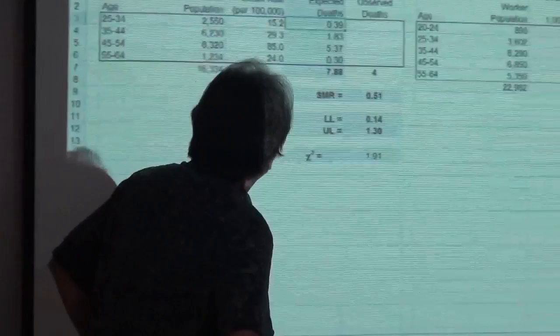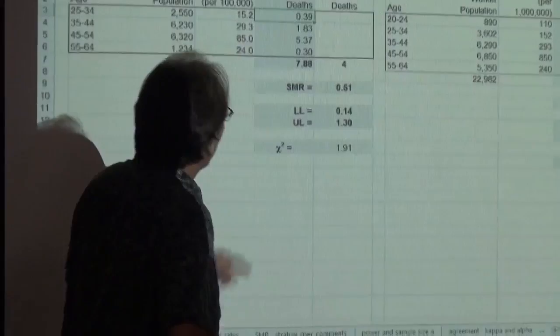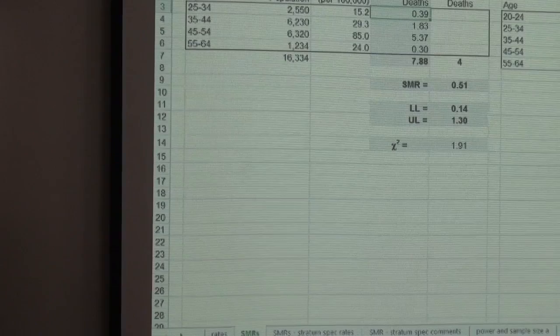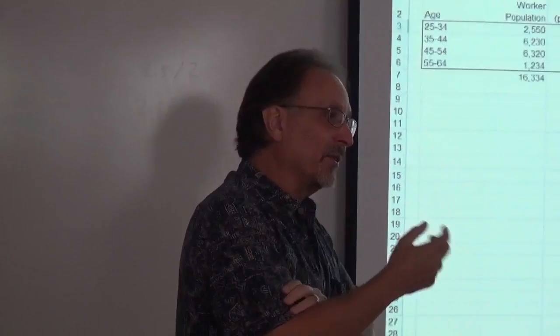I look at those confidence intervals — lower limit of 0.14, upper limit of 1.3. It catches one — it includes one. Therefore it implies non-significance, because it includes one. Remember, one is the deflection point. If it's less than one, the study population is healthier than the standard population. If it's greater than one, the study population is less healthy than the standard population. If it's equal to one, or not statistically different than one, there is no statistically significant difference.